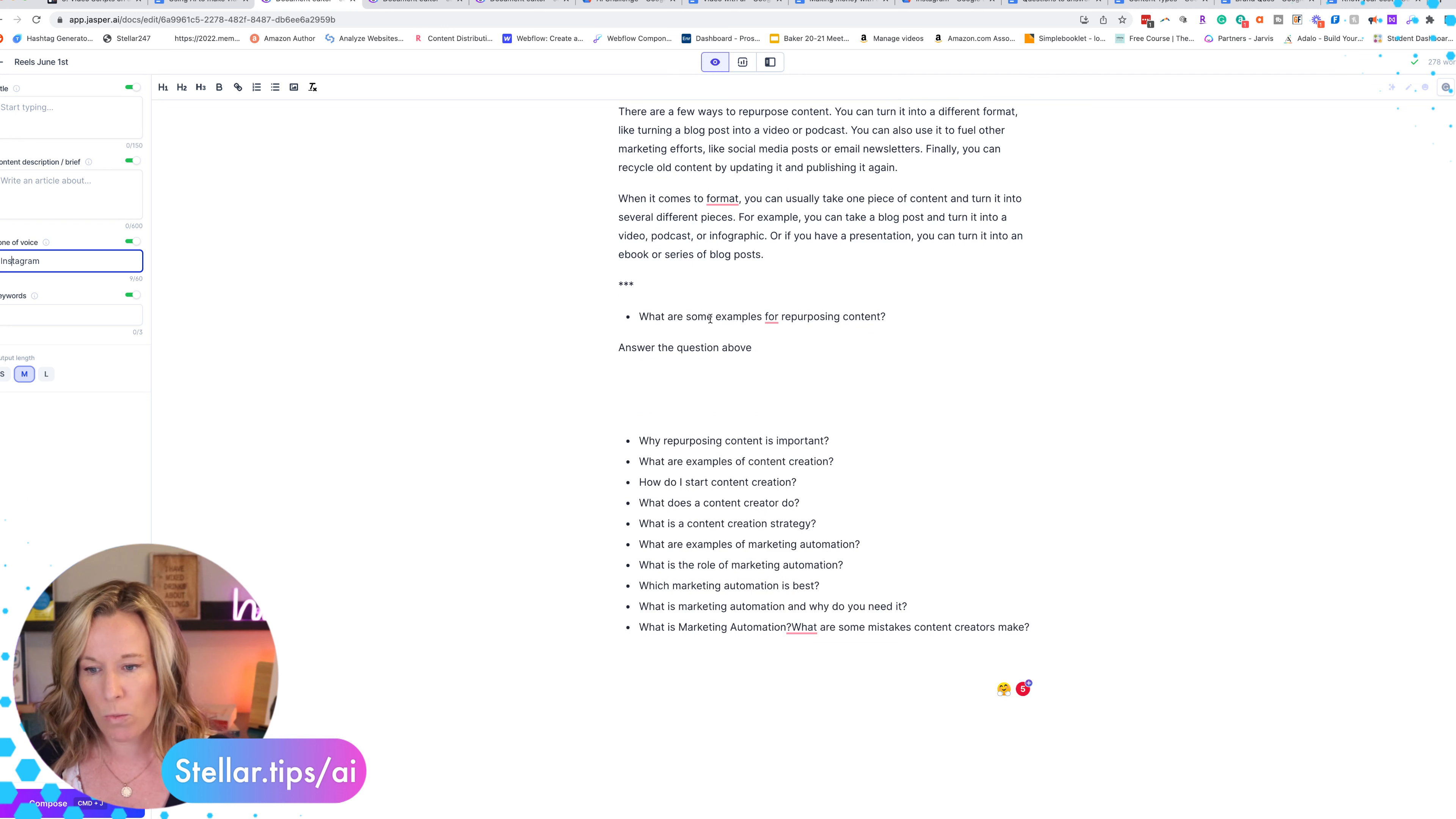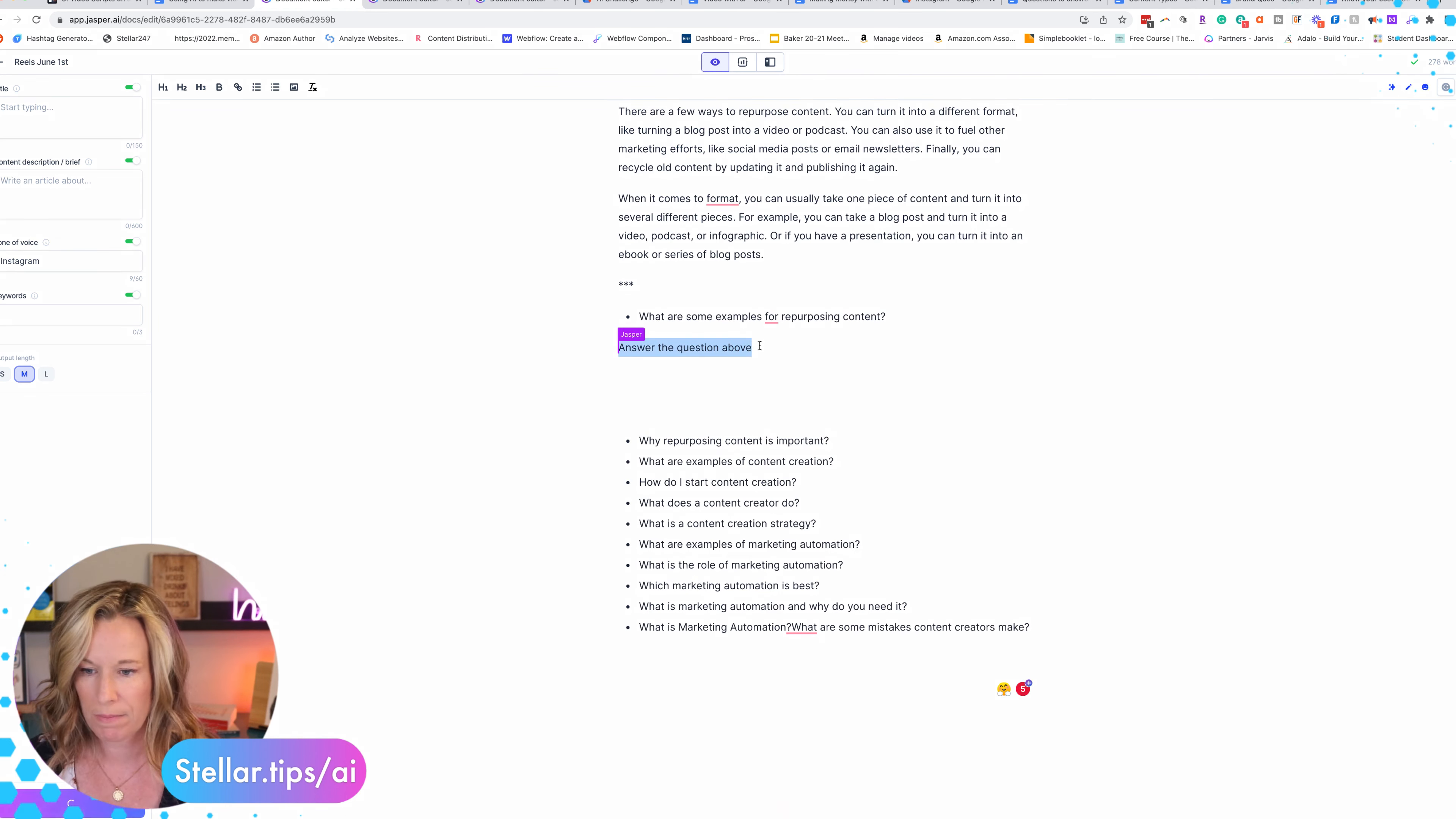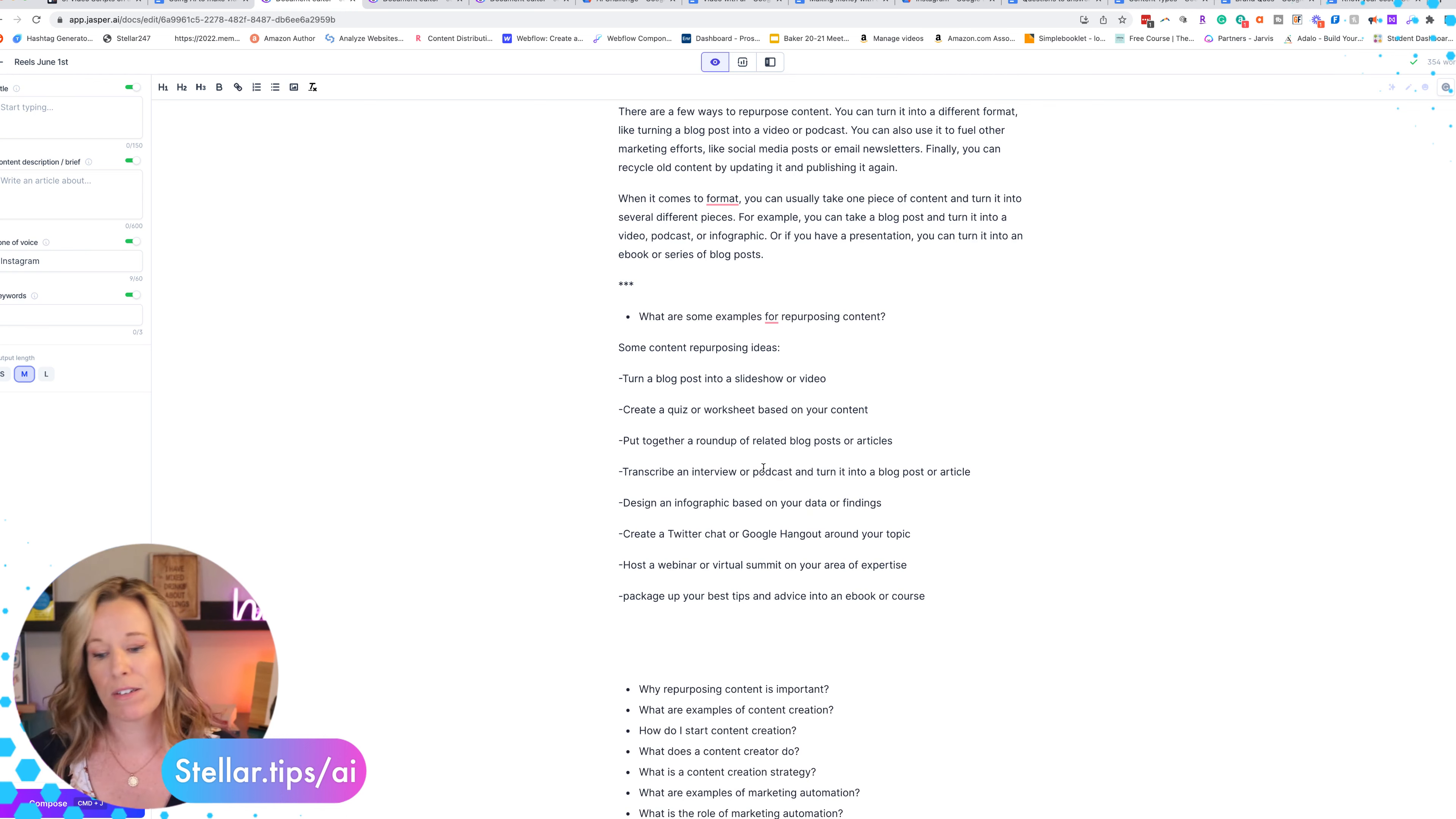The question I have is 'what are some examples for repurposing content?' And I'm just going to use the command 'answer the question above' and I do my command return as my boss mode command. And if I want to keep going I can compose.